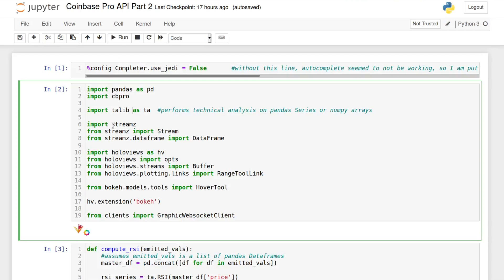Next, I'm using the streamz library to handle the flow of data throughout the project. We'll use the stream class as well as the data frame class. This is a streaming data frame. You can think of it as a wrapper around your pandas data frame, giving it some streaming functionality.